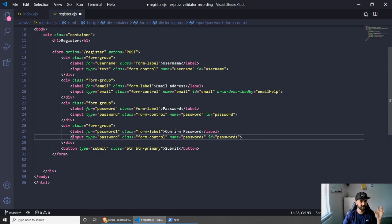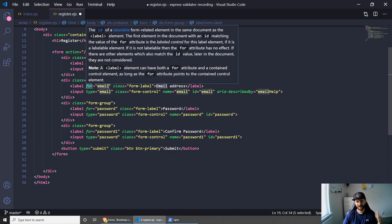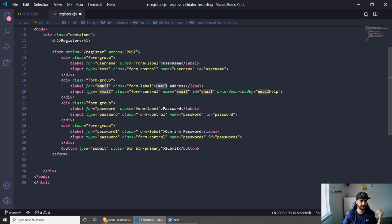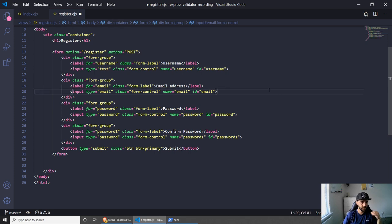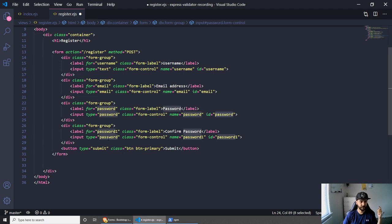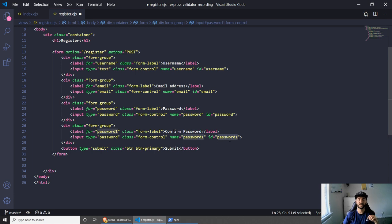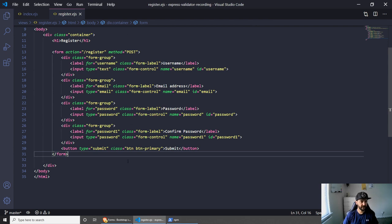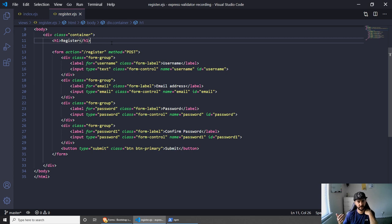We need to do exactly the same thing for the rest of the inputs. I'm adding an email input to make the register form a little more realistic, then a password input, and then a confirm password input. For the email input we have type of email, name of email, and ID of email. For the password we have type of password, name of password, and ID of password. For the confirmation password we have type of password, name of password1, and ID of password1.